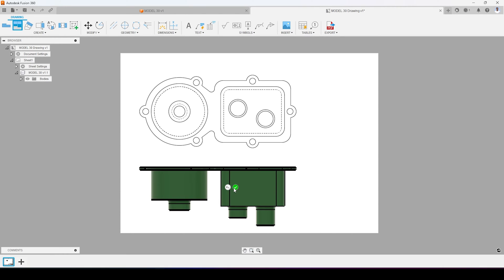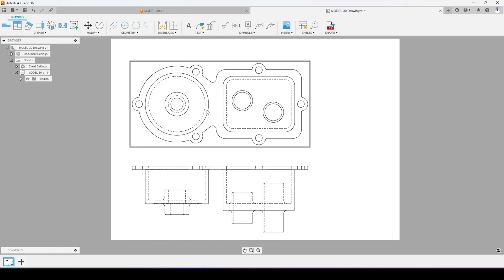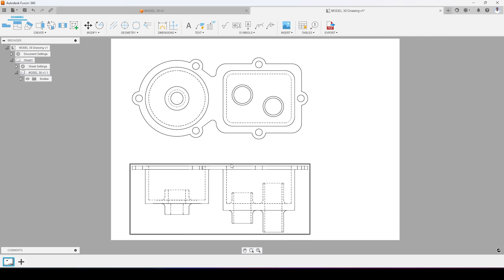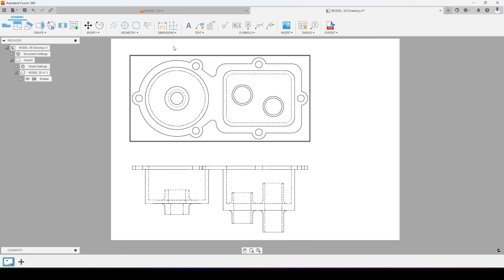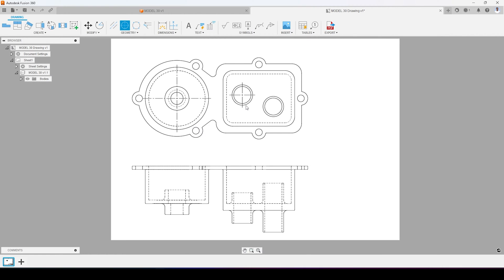I will project other views — I think two views are enough to define this model. Now I will start defining all the dimensions and other details like the centerline, so that anyone given this technical drawing will be able to create this 3D model from it.